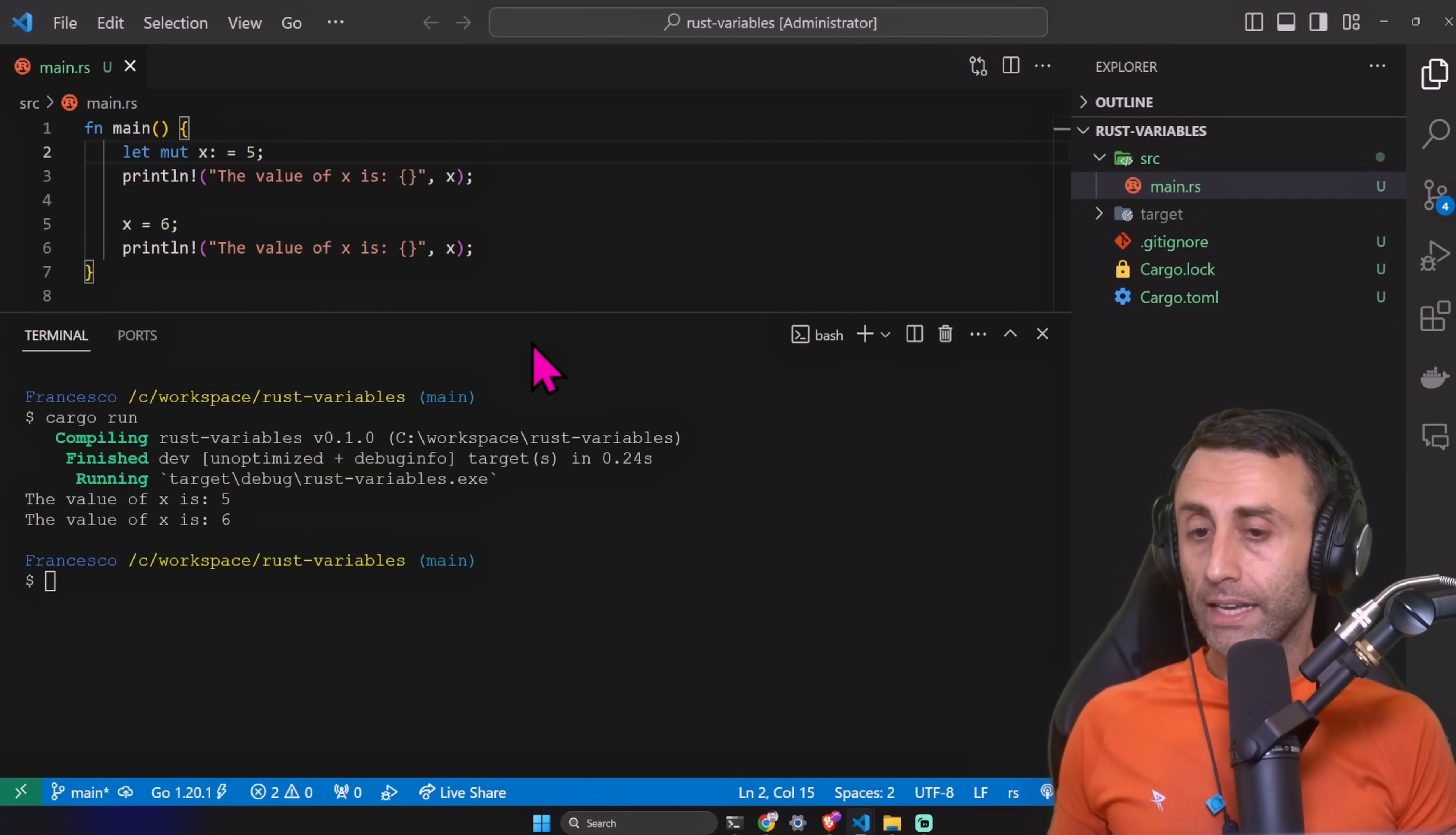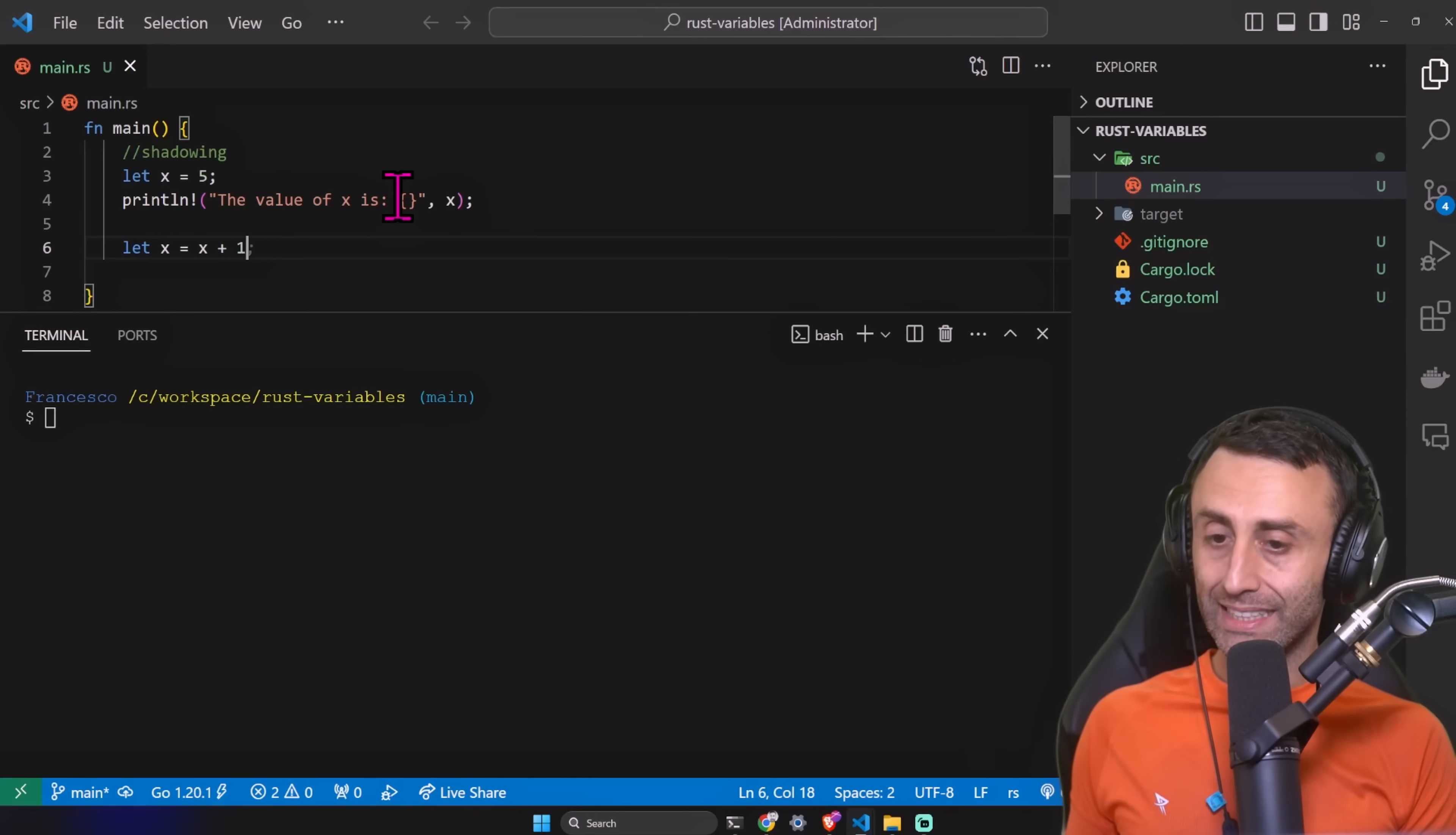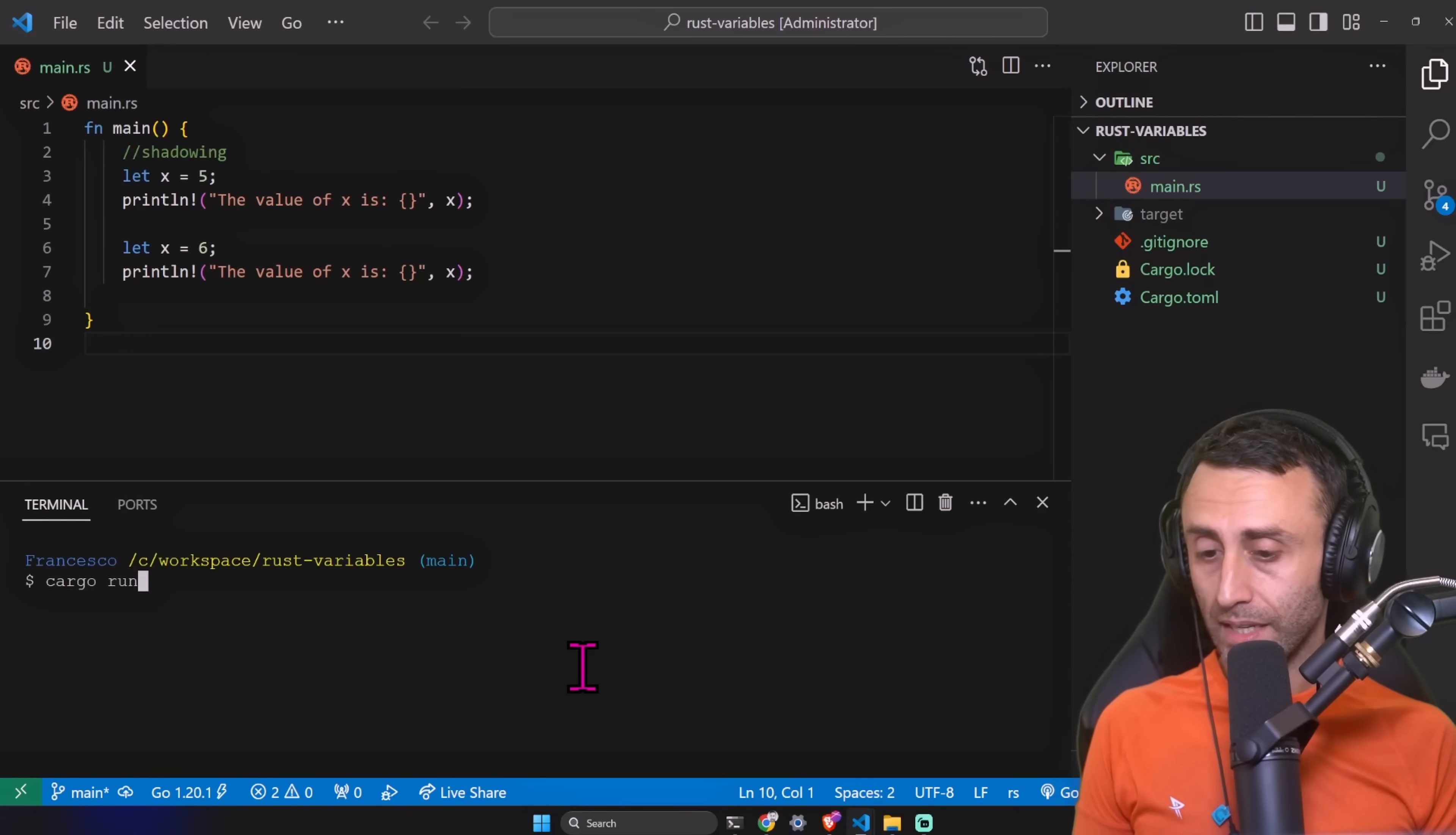At compile time, Rust is inferring the type, but we can also define the type. For example, i32, and this should still work. And now I want to talk about shadowing. We declare a variable, we print the value, then we try this: let x equal six, println the value of x. I'm declaring in the same scope two variables with the same name and I'm printing this value.